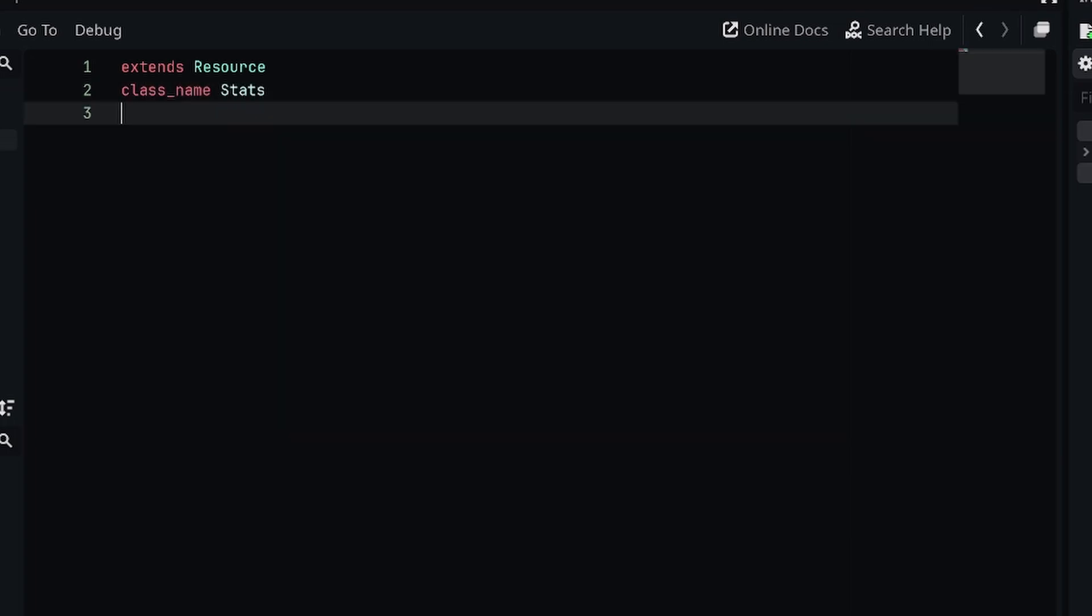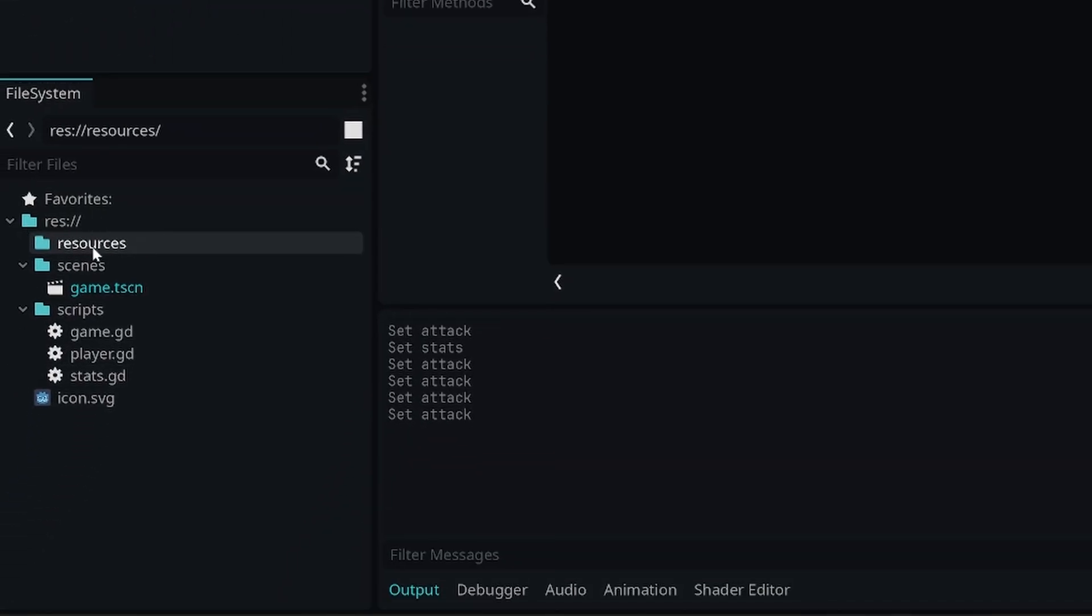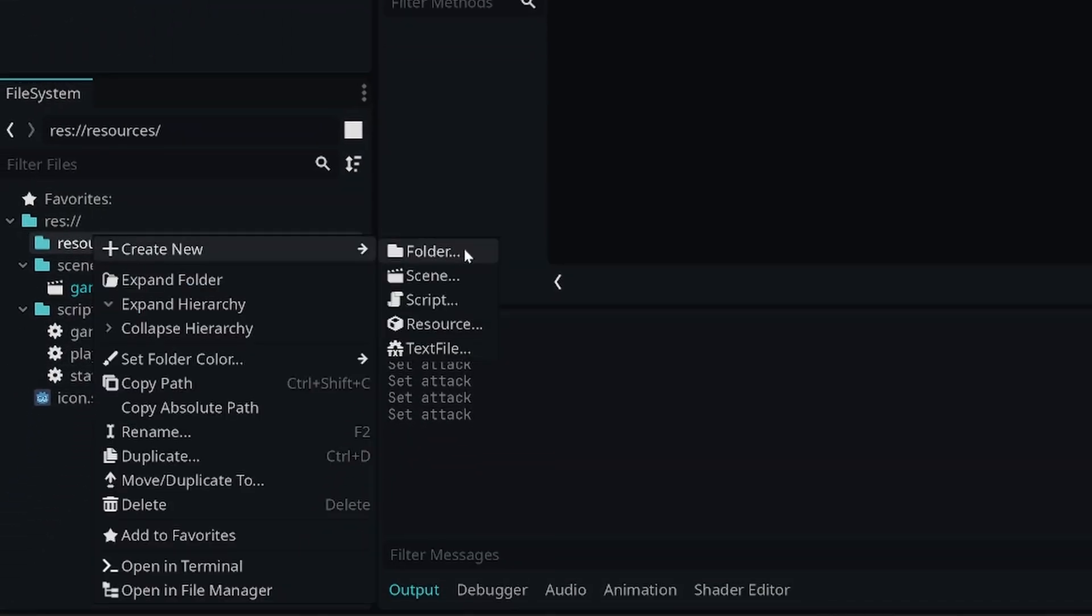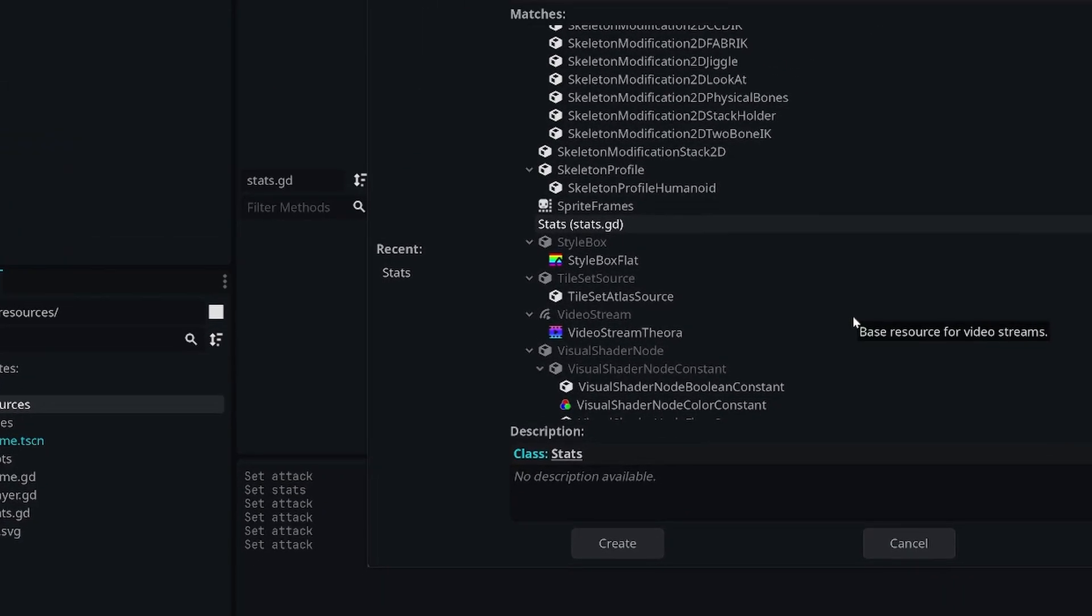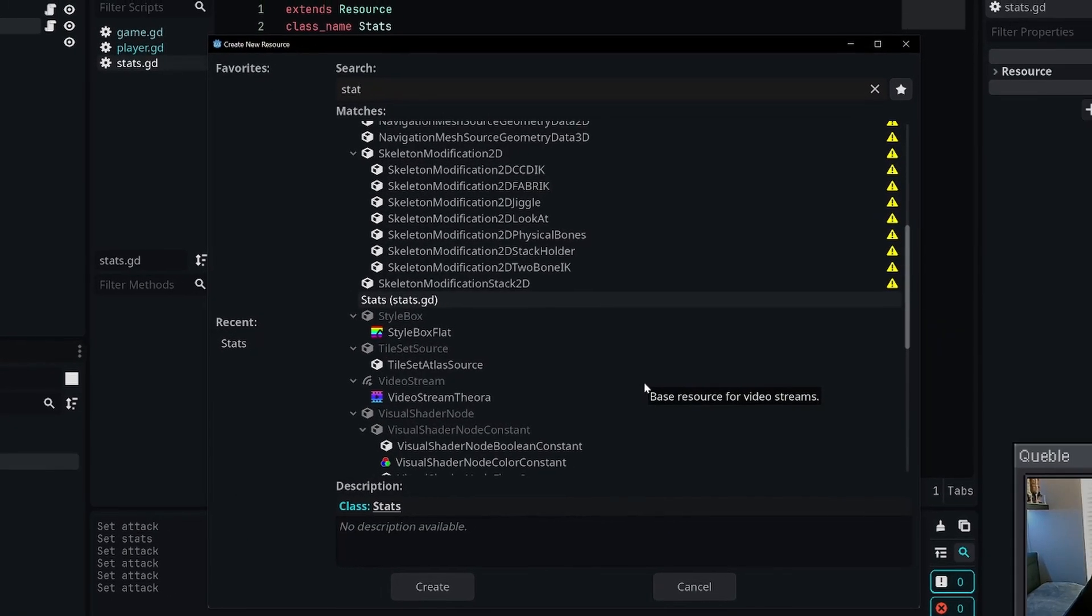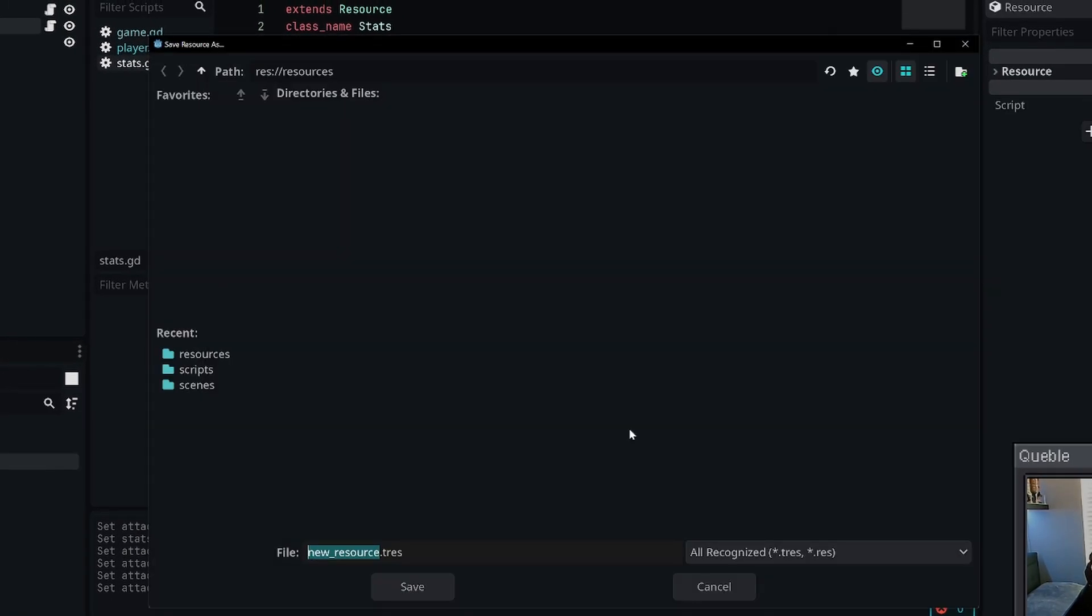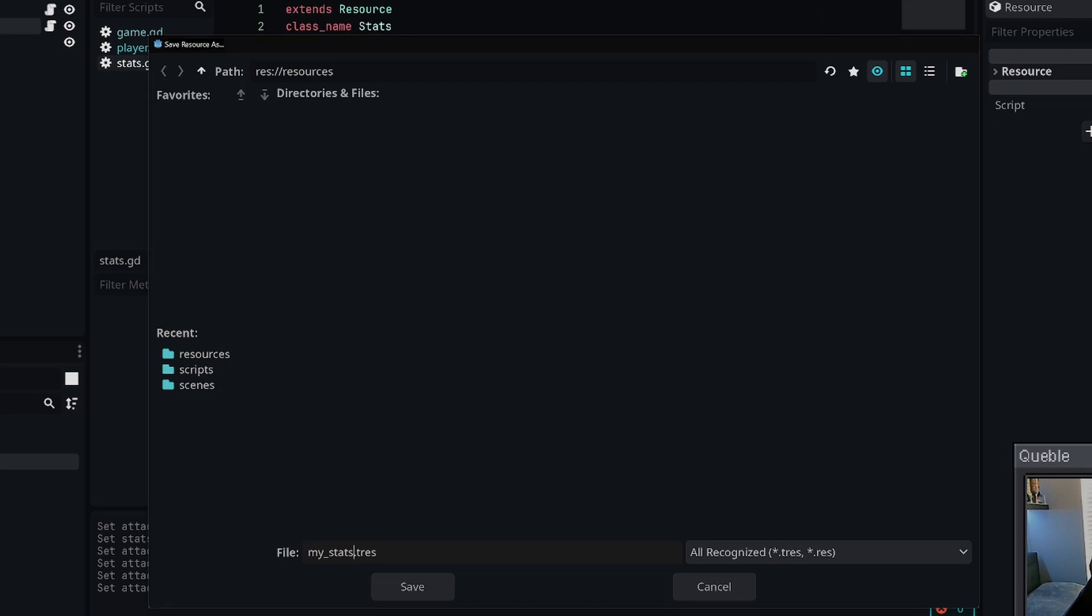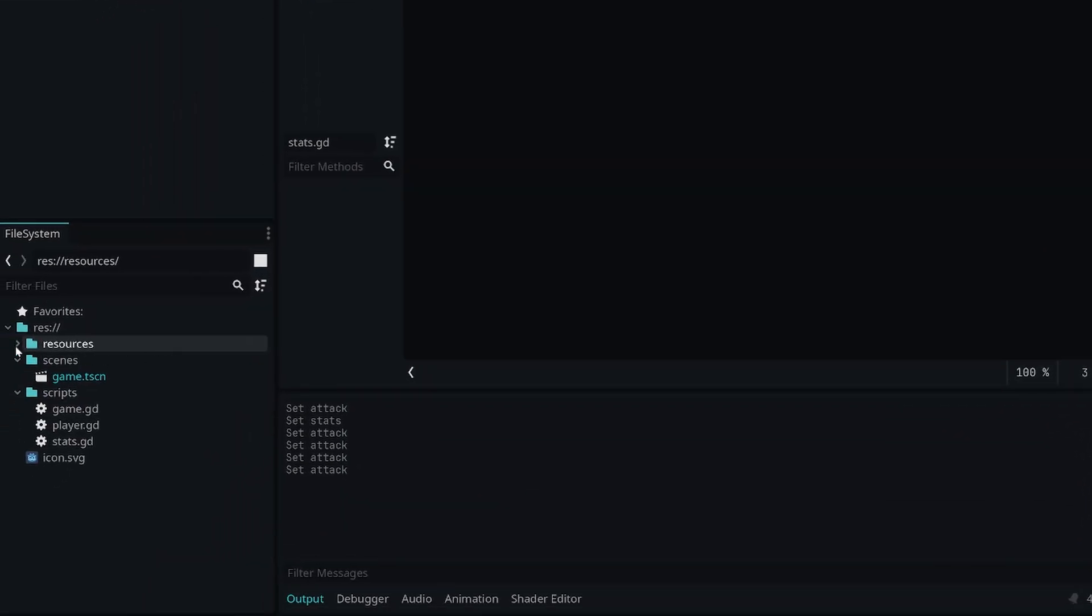This means that we can simply just right-click in our file system and create a new resource, and then search for our Stats class. I'm just going to call it my_stats. Now we have a new file called my_stats that extends from our Stats class.